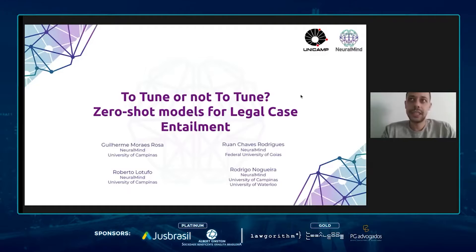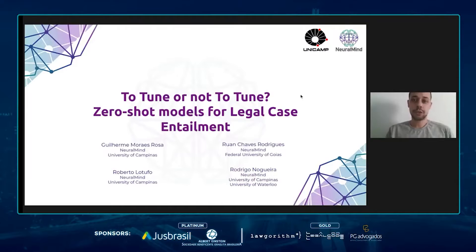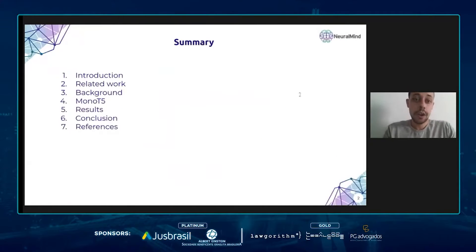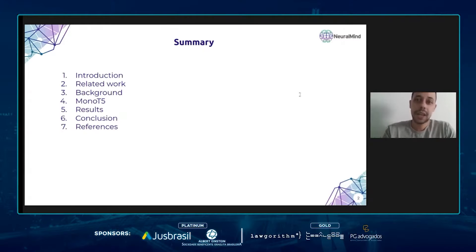Legal case entailment is the second task of the COLIEE competition, in which we got first place. Before starting, I would like to introduce the other authors who participated in this work: Juan Chavez, Roberto Lotufo, and Rodrigo Nogueira. I will start my presentation by talking about zero-shot learning and also about some related works that have applied zero-shot models to domain-specific tasks.